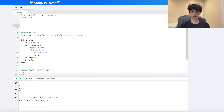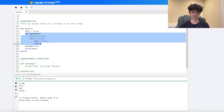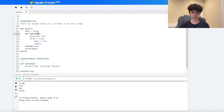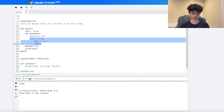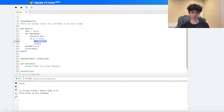Now let's talk about `nonlocal` — really useful when using DFS or inner functions. Say we have a `main` function containing an inner `method` that takes a boolean and tries to set outer variable `test` to `True`. Running it returns `False` because `test` is not in the inner function's scope. Adding `nonlocal test` at the top of the inner function lets us assign to the outer-scope variable, so now it correctly returns `True`.